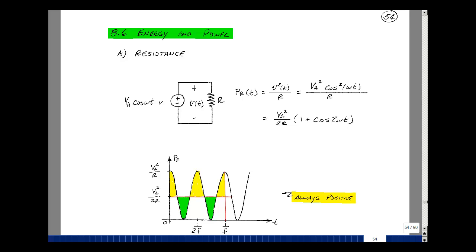This lesson deals with average power for a resistance, inductance, and a capacitance. You can find these notes in the ECE202 e-book in Chapter 8, starting on page 54.